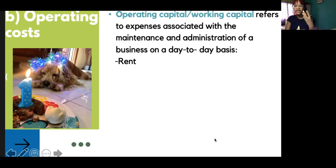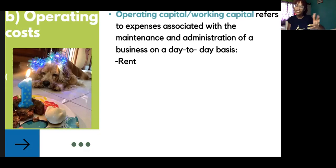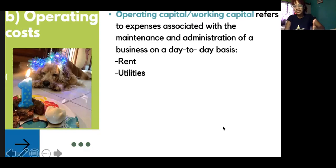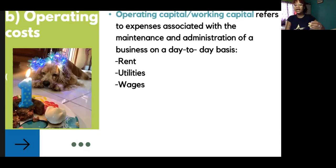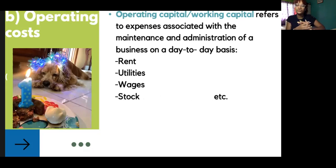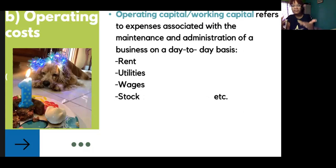Some examples of operating costs would be rent, utilities — so utilities being water rates, electricity, air conditioning, or if you're in a temperate country, heating, water, electricity, internet, things like that — all of these things for the day-to-day running of your business. Also wages, and in a little while we'll talk about the difference between wages and salaries, and then stock.